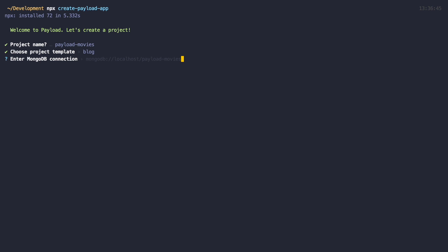And then later we are of course going to add our own collections of fields to create a movie database type of site. Now you need to enter your MongoDB connection. For me, it's going to be root root localhost at 2717. Since I'm using the Docker setup, for you it may be something a bit different.